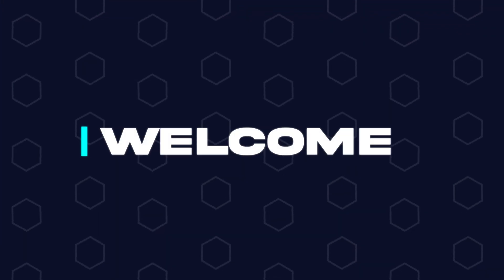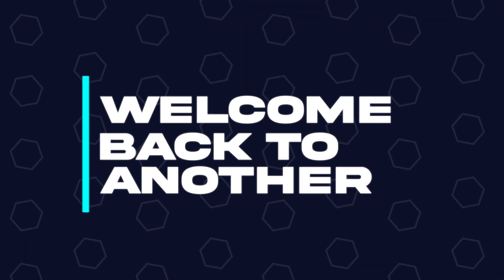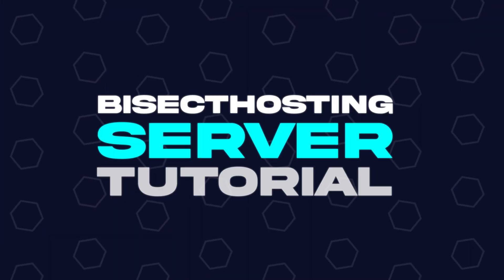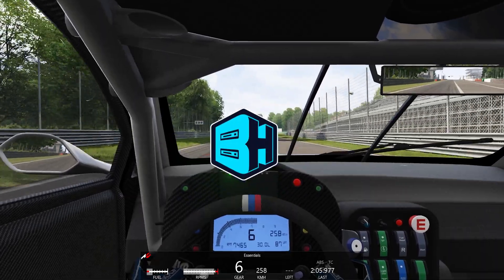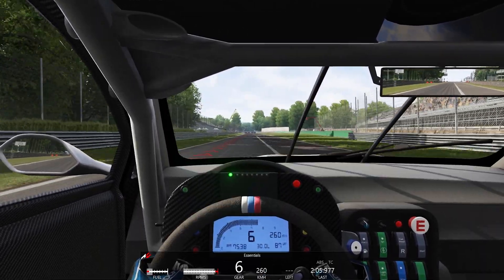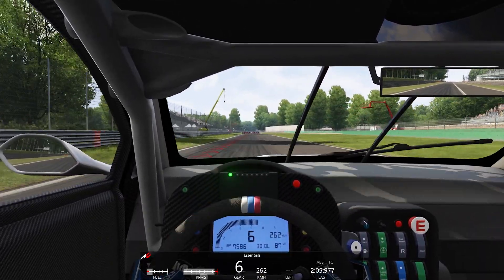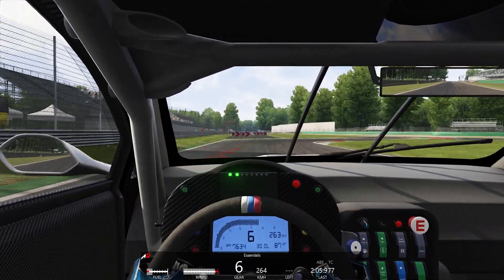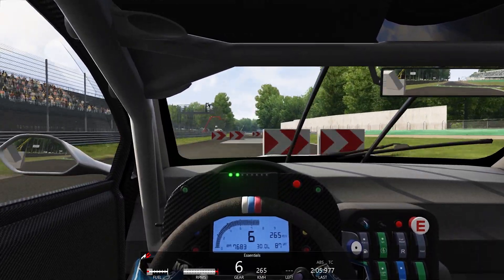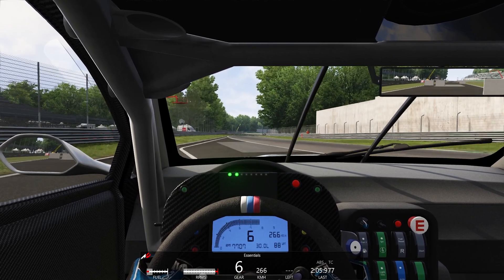Hey everyone and welcome back to another BisectHosting server tutorial. In today's tutorial, we're going to go over how to connect to an Assetto Corsa server with the Content Manager.